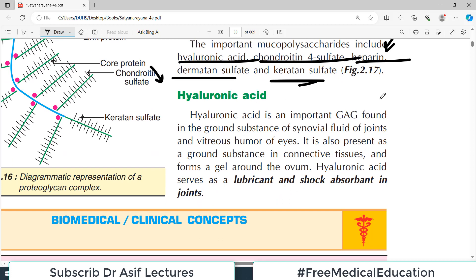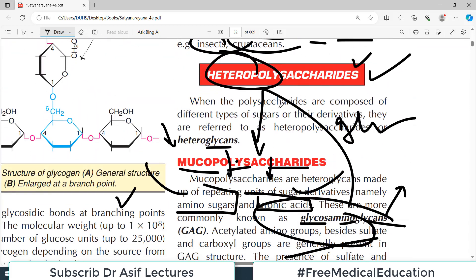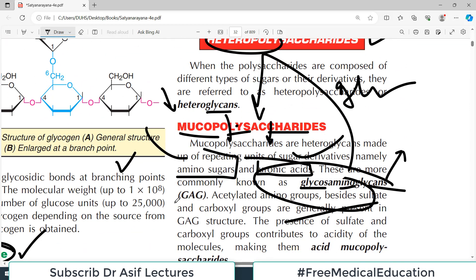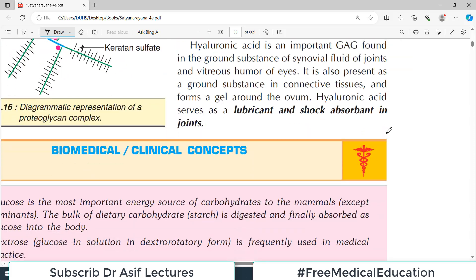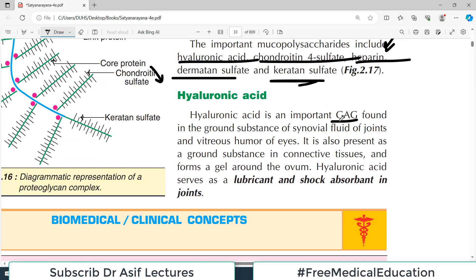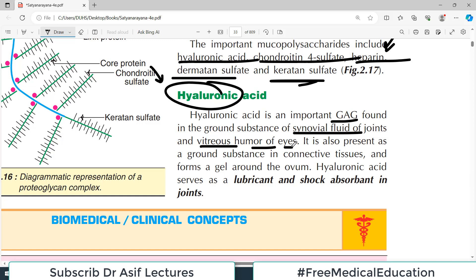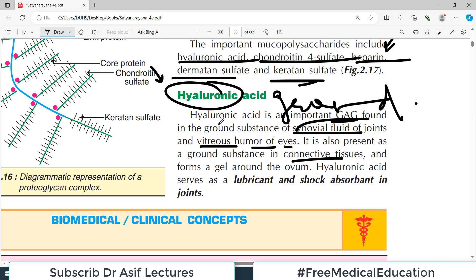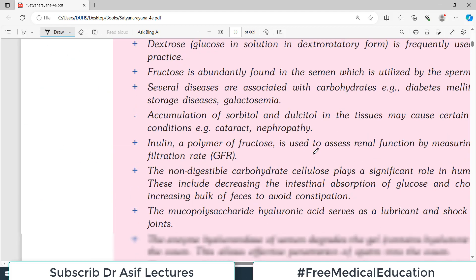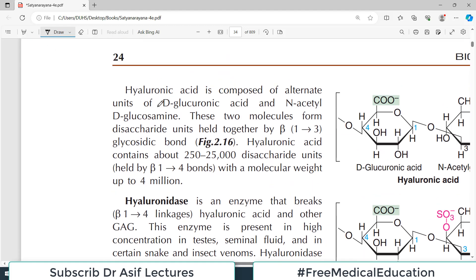Hyaluronic acid is an important heteropolysaccharide and a glycosaminoglycan. It is found in the ground substance of synovial fluid and also in the vitreous humor of the eye, and is present as a ground substance in connective tissues. Hyaluronic acid serves as a lubricant and a shock absorber — a pretty important role.